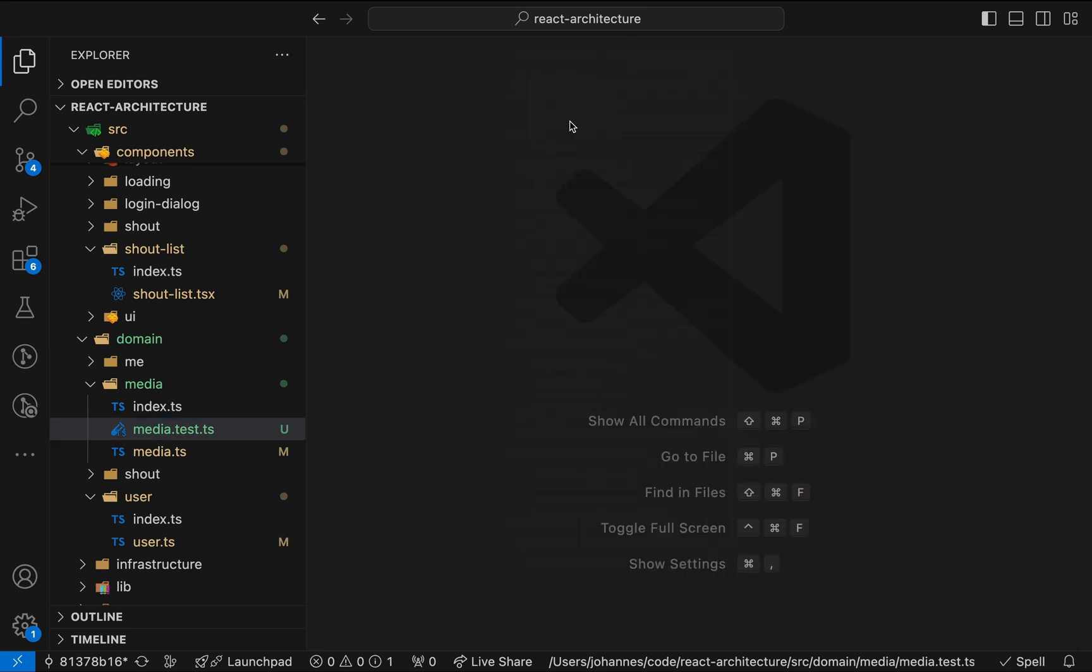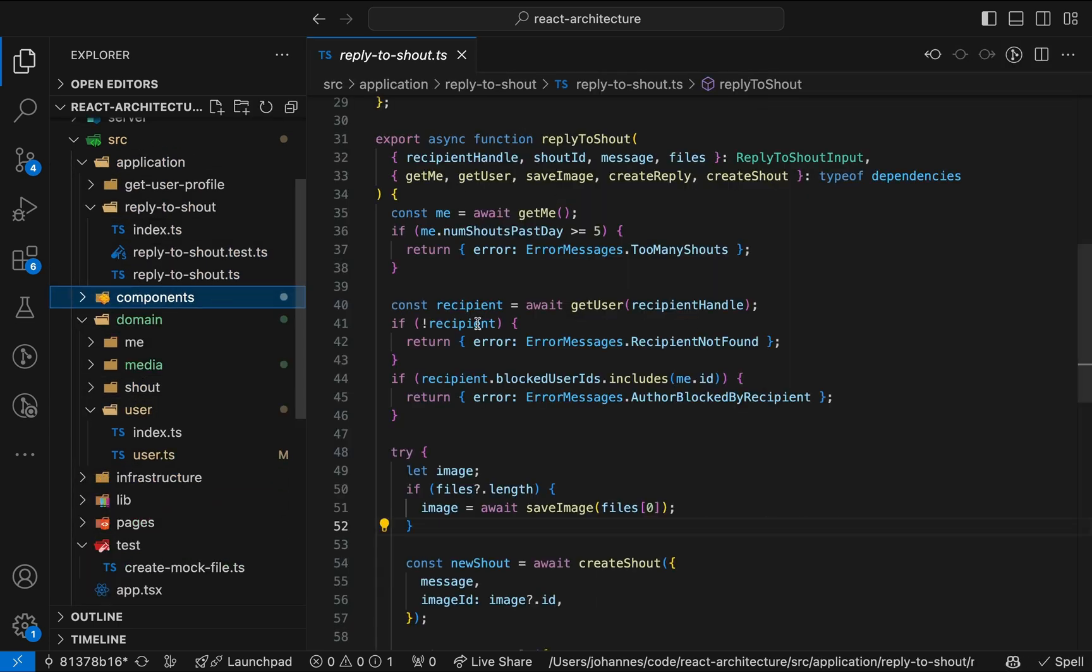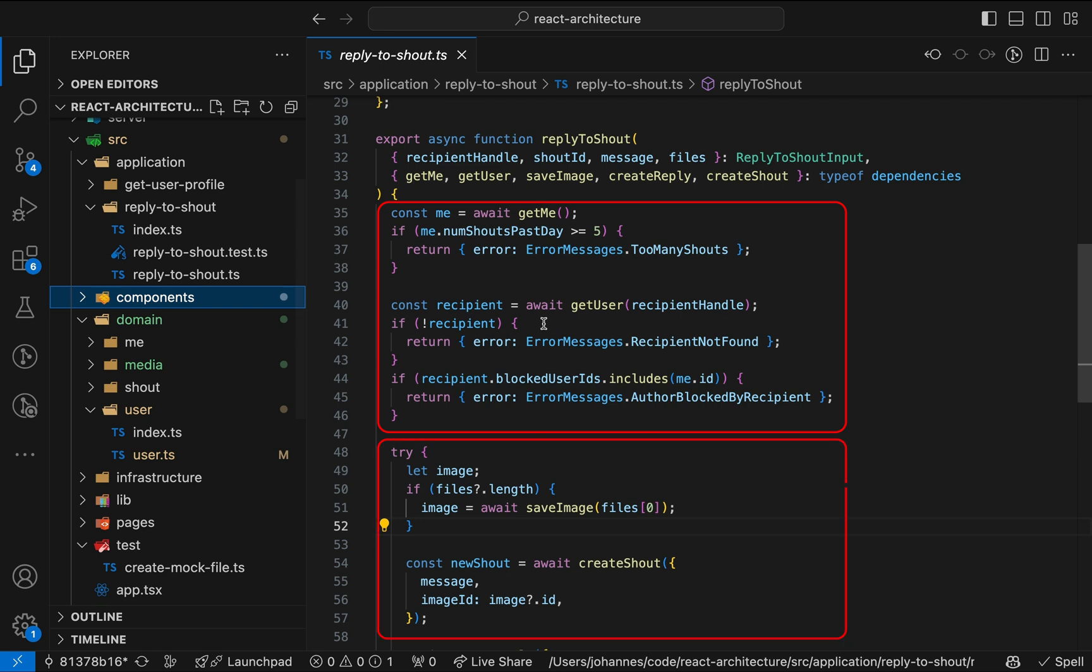Okay, before we wrap up the video, let me show you another example. In the previous video, we created a hook that exposes a use case function as a way to remove business logic from a component. This function first runs a few lines of validation logic, followed by a series of service calls. So what's the problem here?